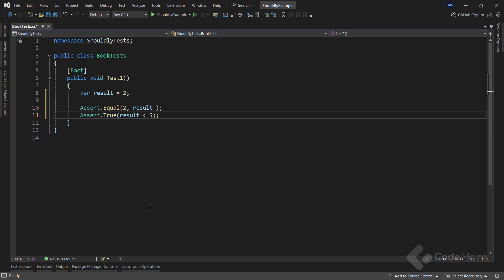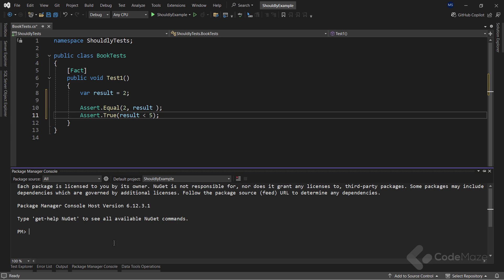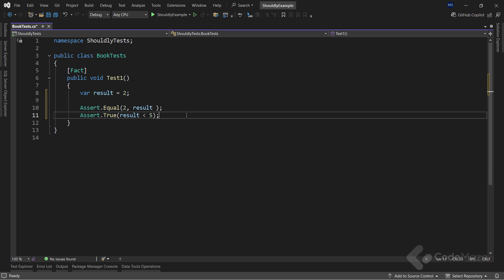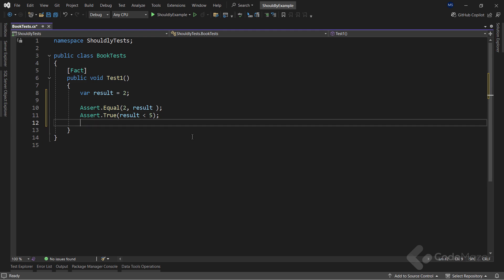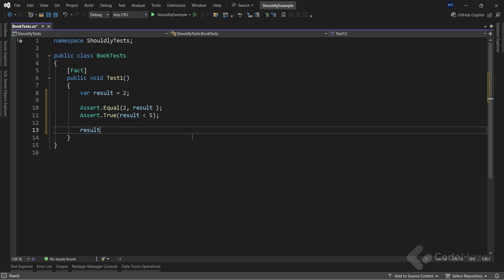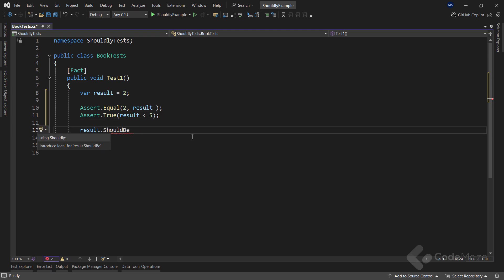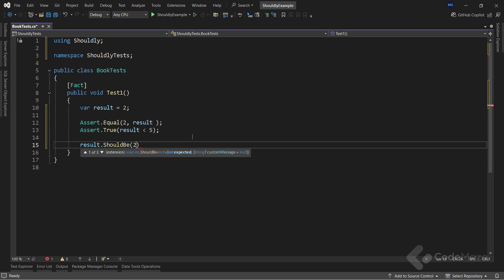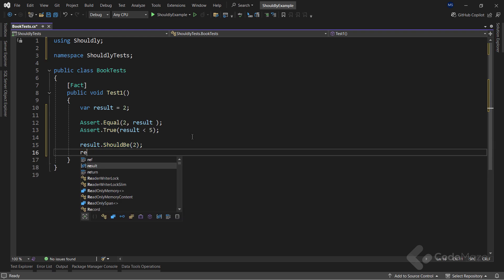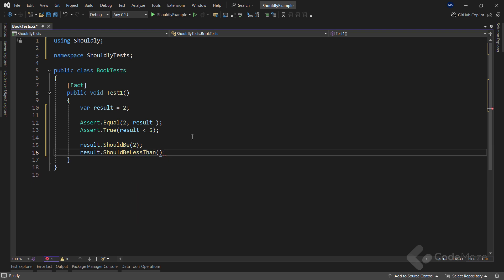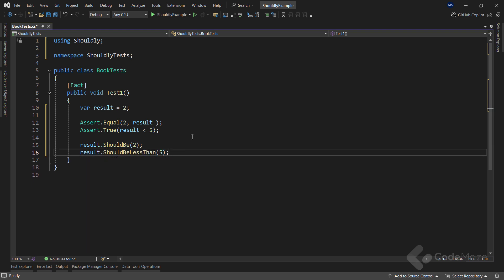Now, this code is perfectly fine, don't get me wrong here, but we can provide more readability with the usage of the fluent interface. So, for that, I have to install the Shouldly package. After the installation, I can be more expressive by using the result variable and state that it should be 2. So, this is a very simple example. But the second approach is clearer at first glance.